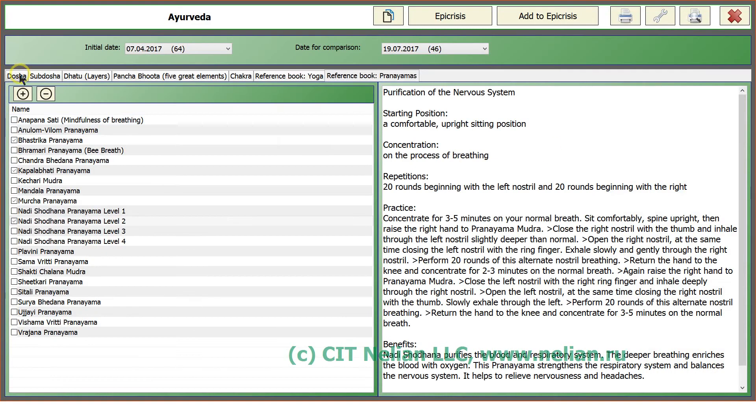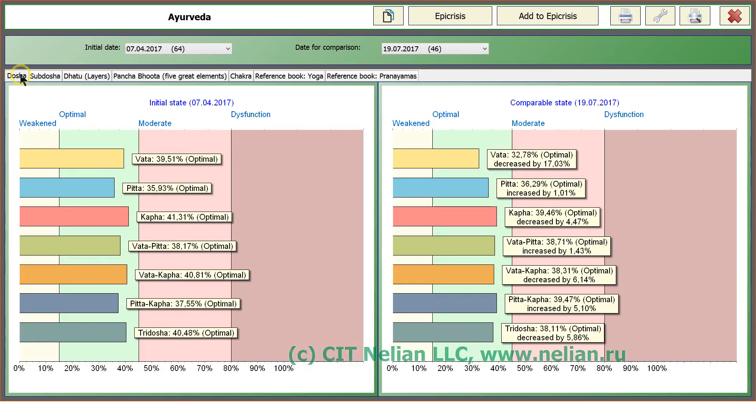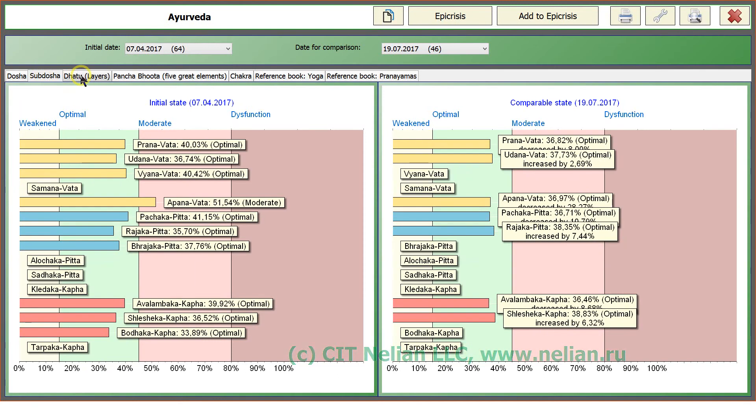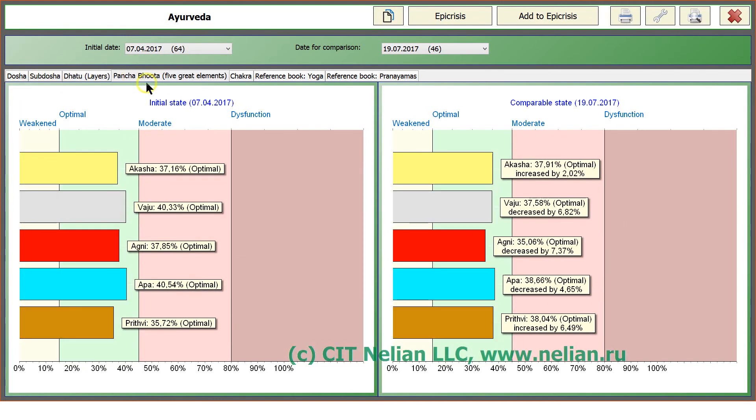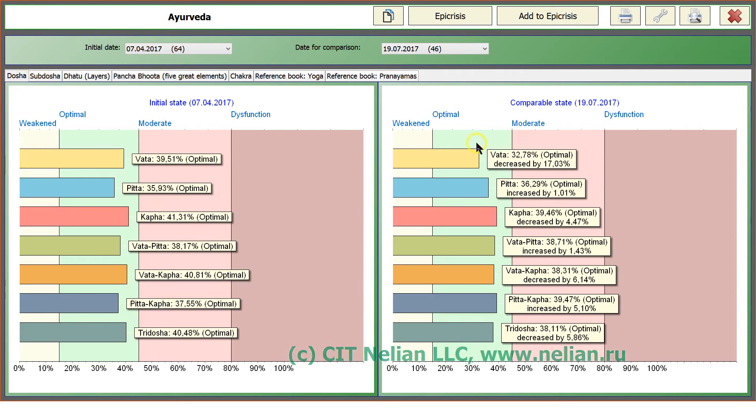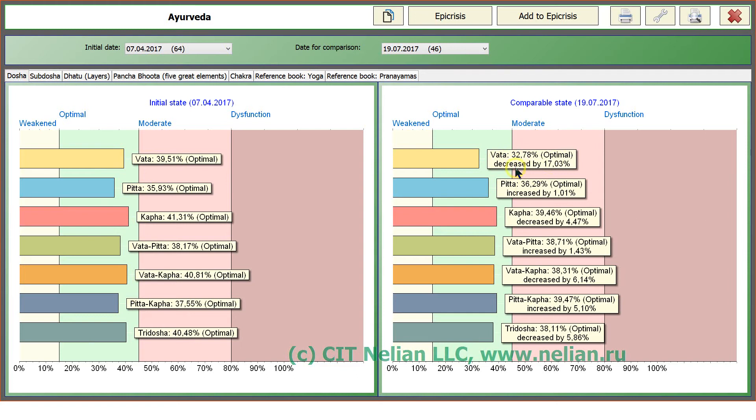All other tabs like Dosha, Sub-Dosha, Dhatu, Panchit and so on can be printed out too. For example we take Dosha. We see comparing optimal channel optimal value and person's, and the calculation result increased or decreased.